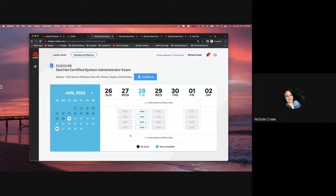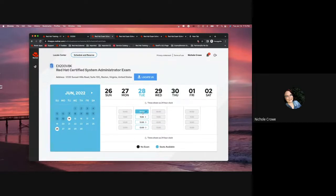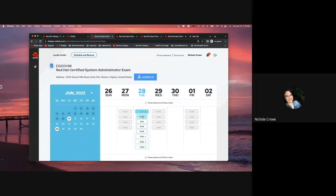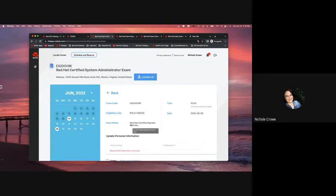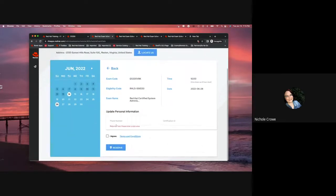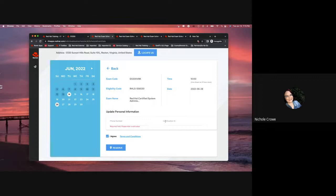But just like we did for the remote, if I find a time that I want, I will click on it. I'll click on the exact time that I want. It'll take me to this exact same agree page where, again, I would put in my certification ID number if I needed it to link, and I would simply hit reserve.